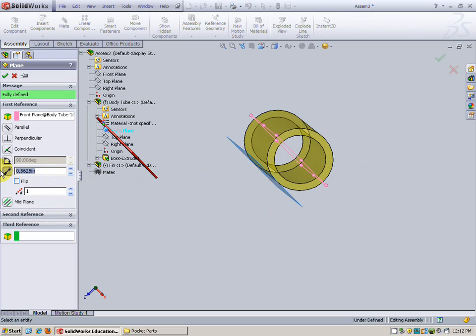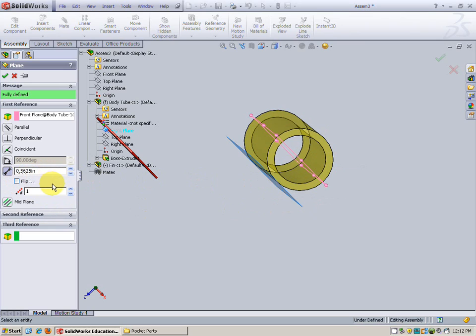So the diameter is 1.125. Divide that by two gives you the radius and you can see it here, 0.5625 is the size.